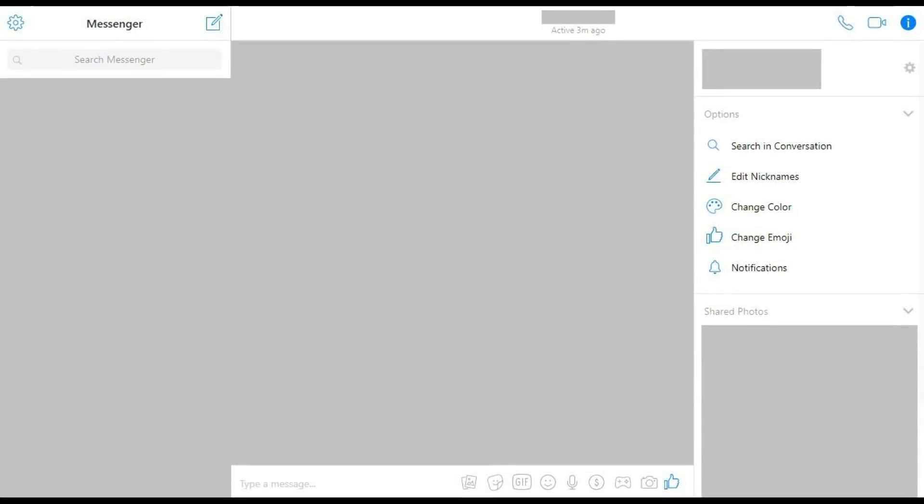Next, let's walk through the steps to find your Facebook Messenger message requests on Messenger.com. Step 1: Open a web browser and navigate to Messenger.com. You'll arrive at your Facebook Messenger home screen.